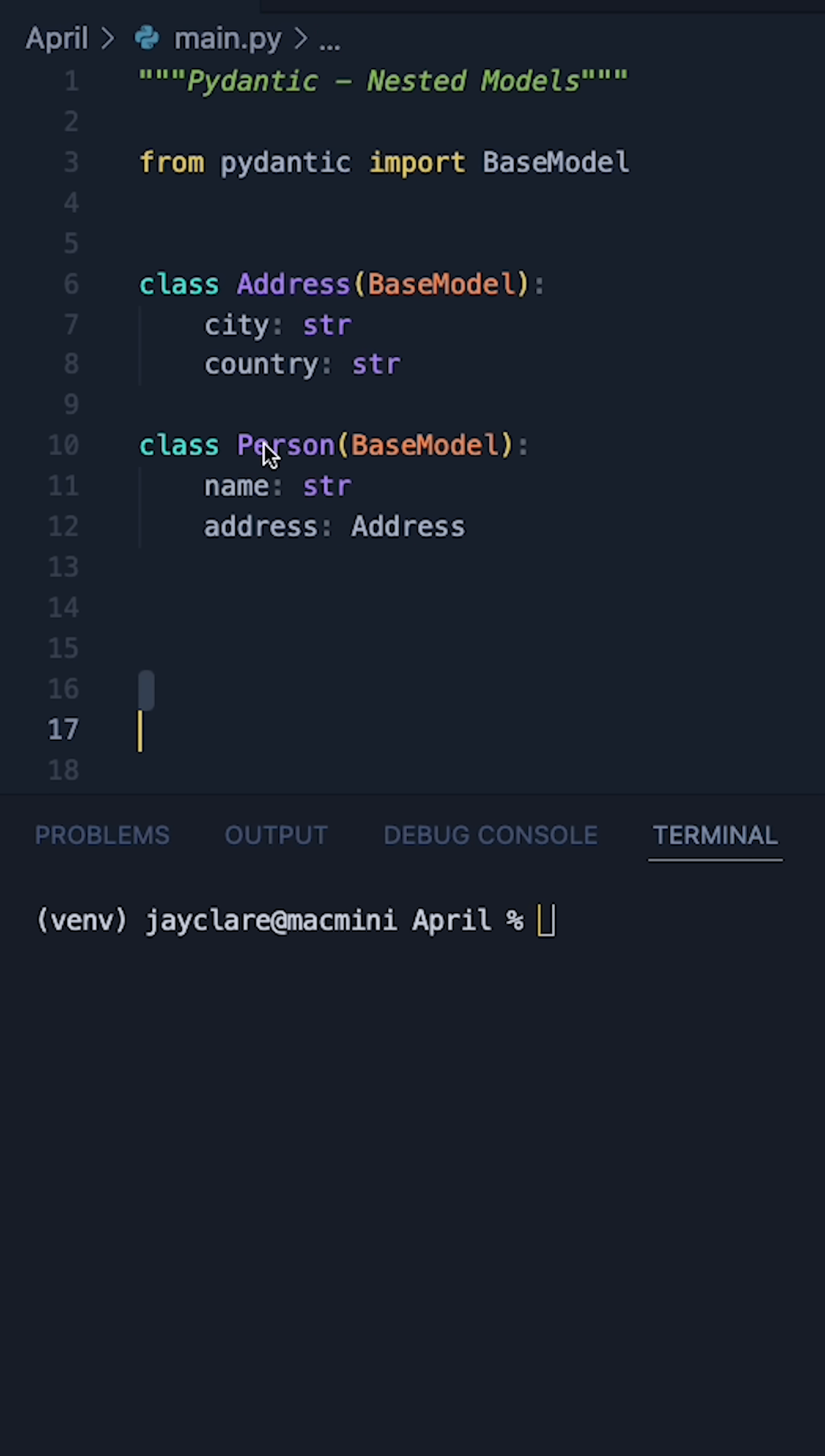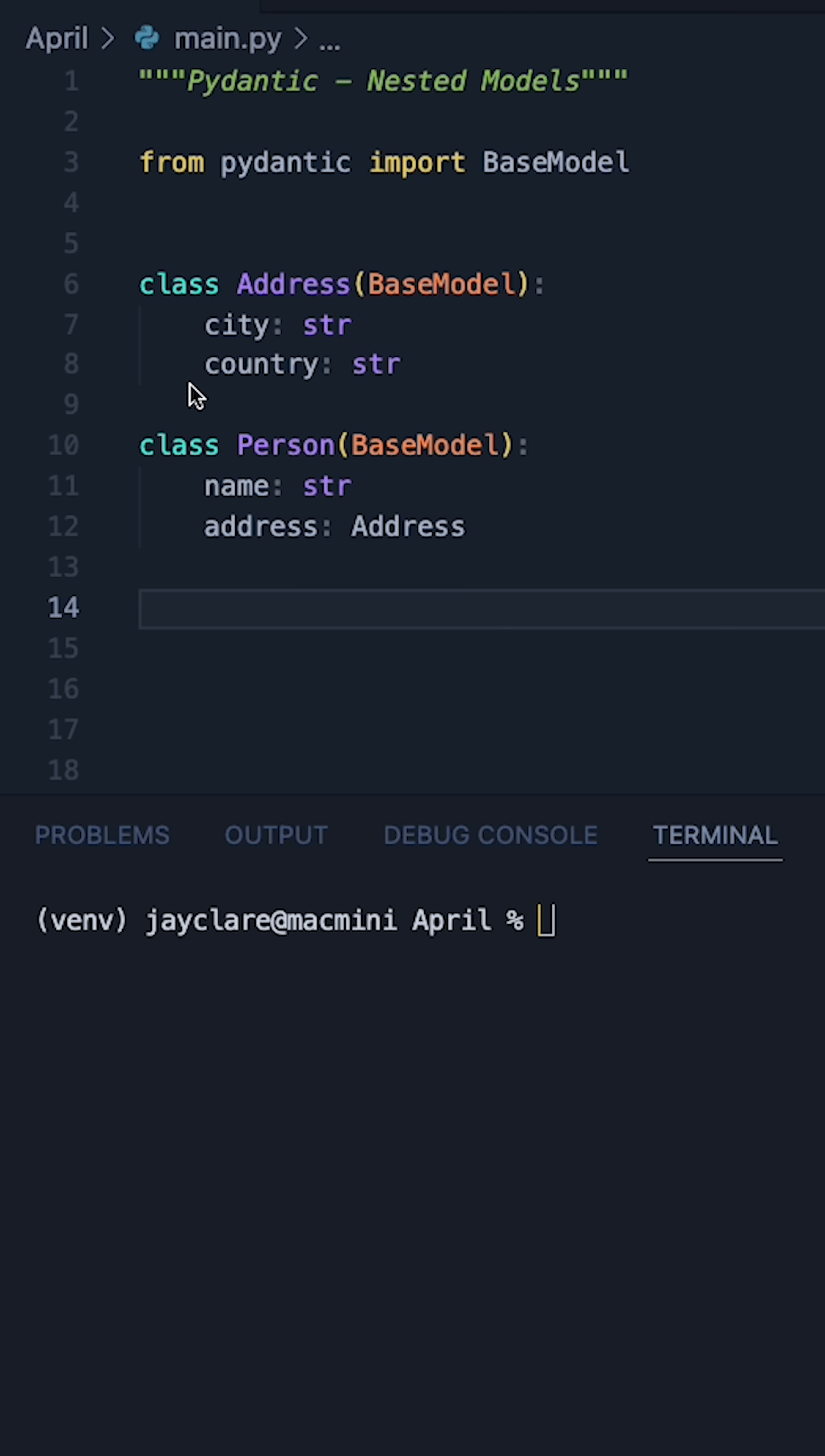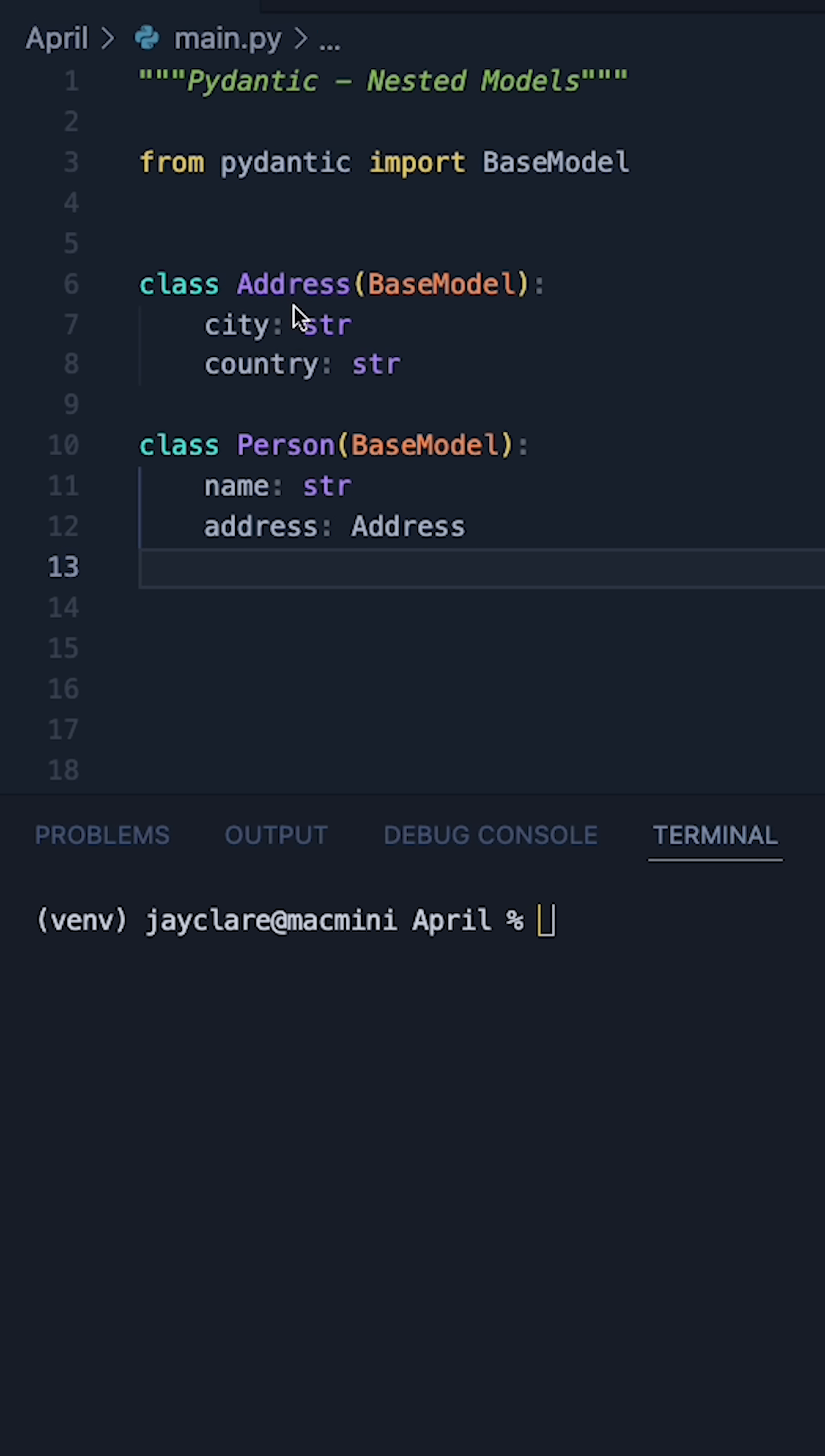This now means that if we define a person, we pass a name as a string and we can then pass an address as an instance of address with a city and a country. So it's a little bit like composition in your normal OOP.